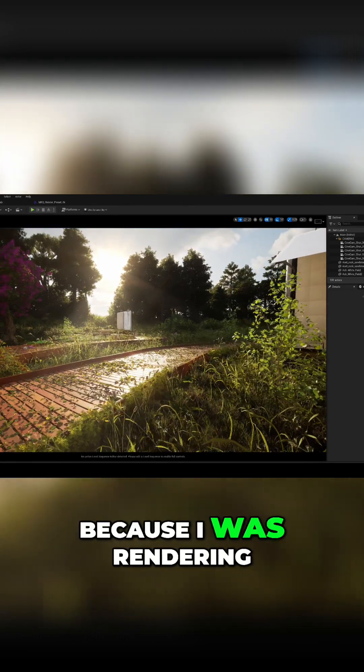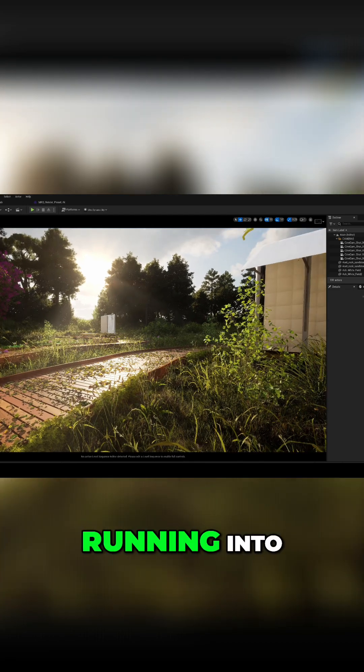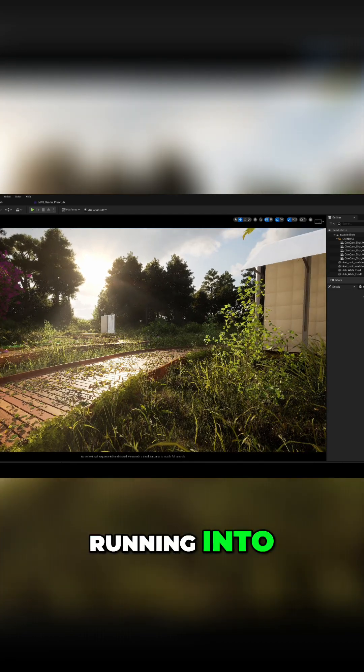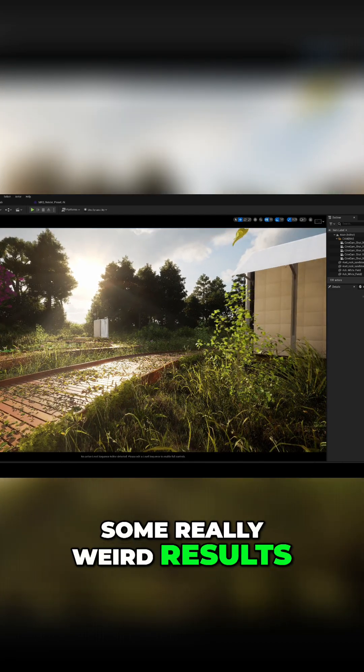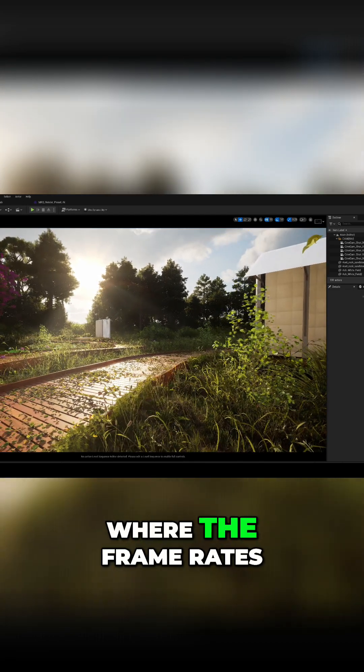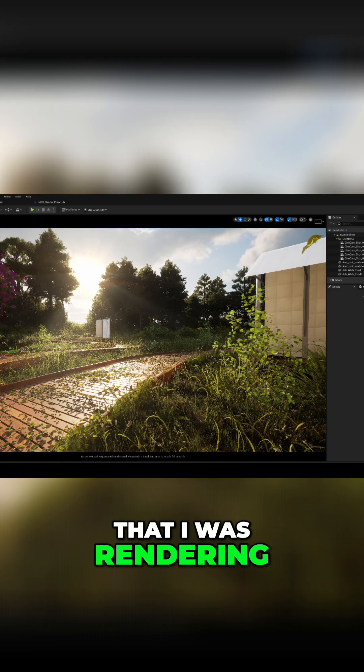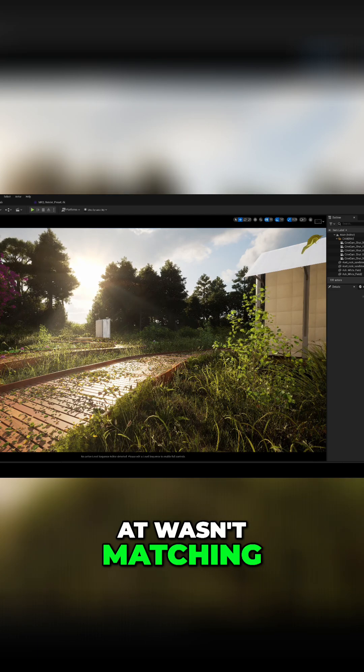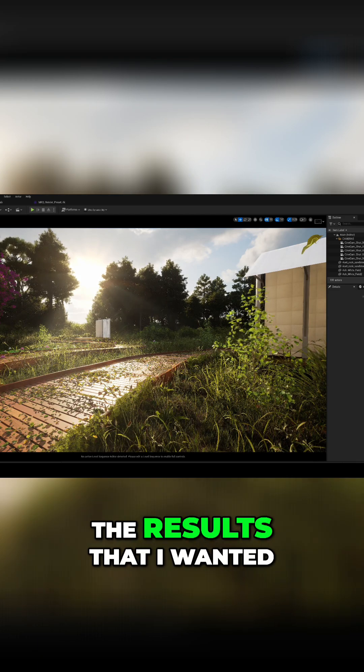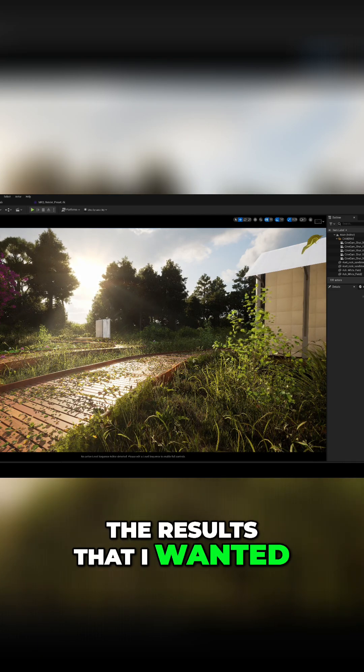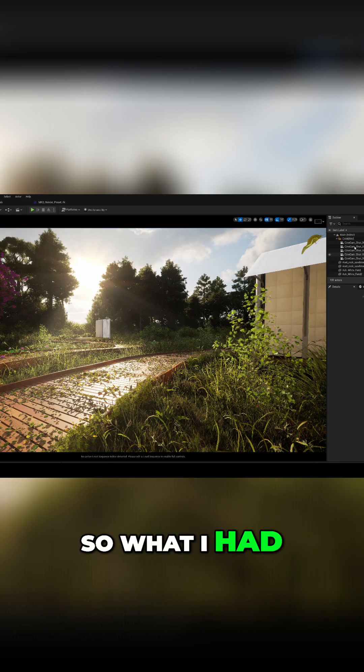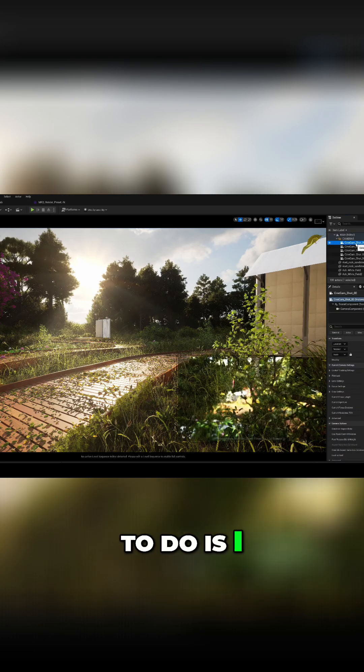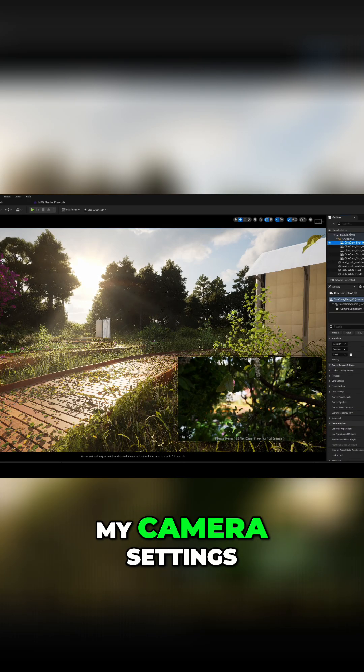because I was rendering and I was running into some really weird results where the frame rates that I was rendering at wasn't matching the results that I wanted. So what I had to do is I had to come into my camera settings,